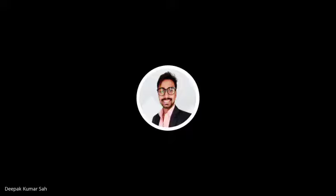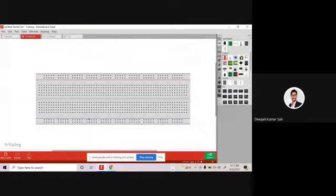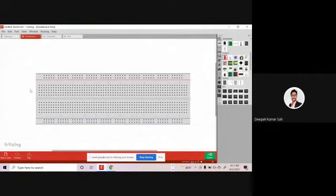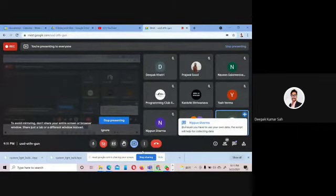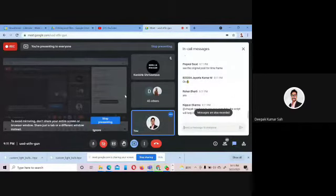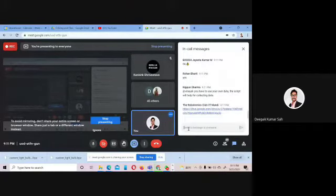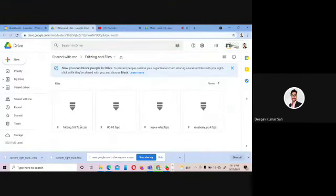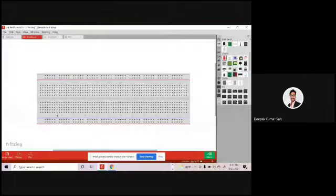I'm going to give you a short introduction on how to make a circuit in Fritzing. This is the Fritzing software in which we can make circuits. The link is in the description and you can download the Fritzing software from there. You can also access it from the shared drive. After installing Fritzing, the starting interface will look like this.